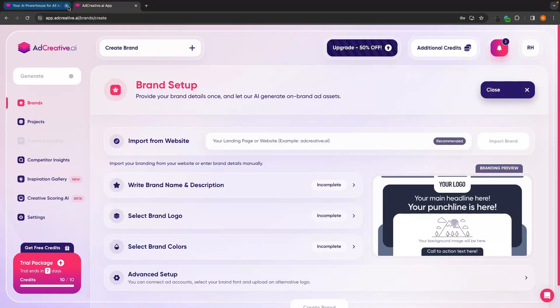we will be taken over to this main brands section of ad creative AI. So before we generate any ads or access any of the other features on ad creative AI, the first thing that we need to do is set up our brand so that ad creative AI knows exactly what we are working with.